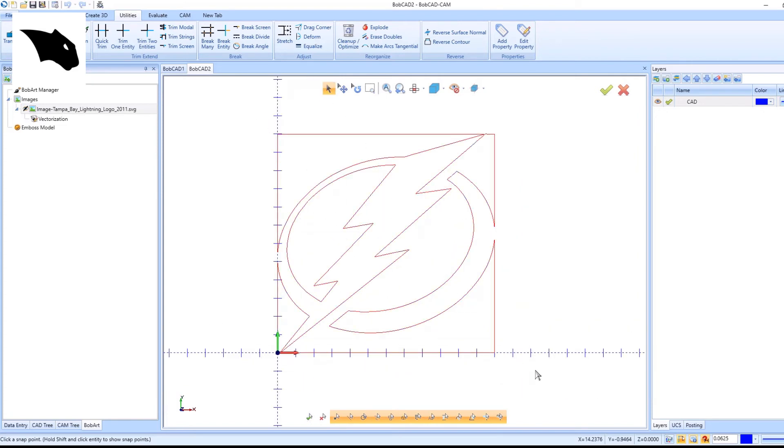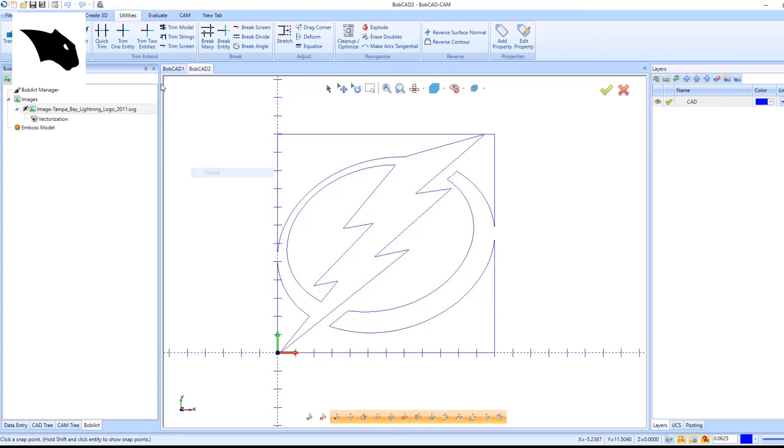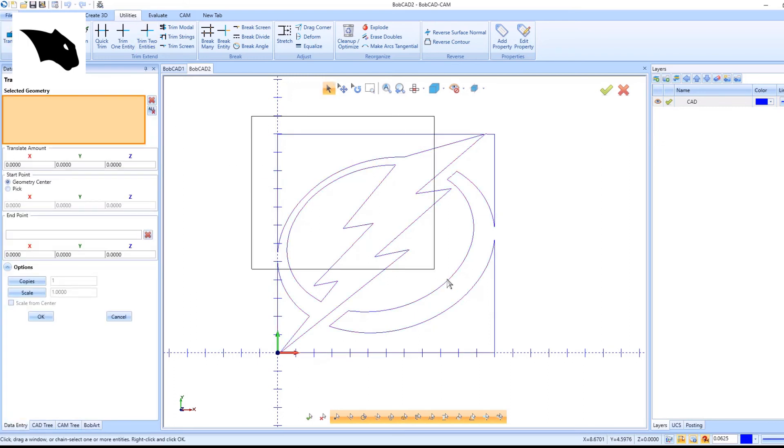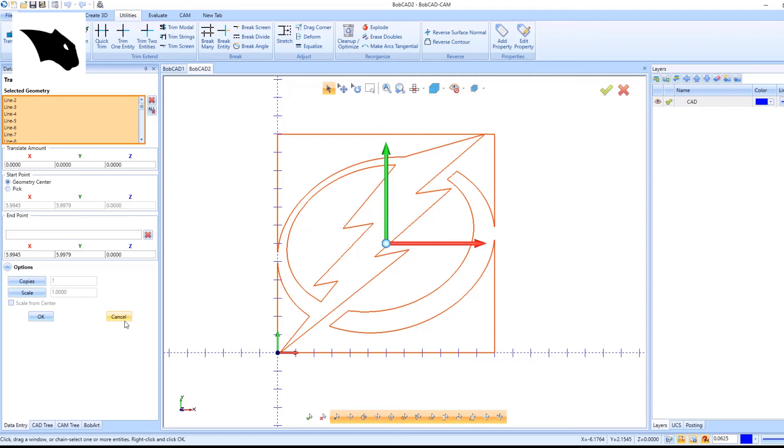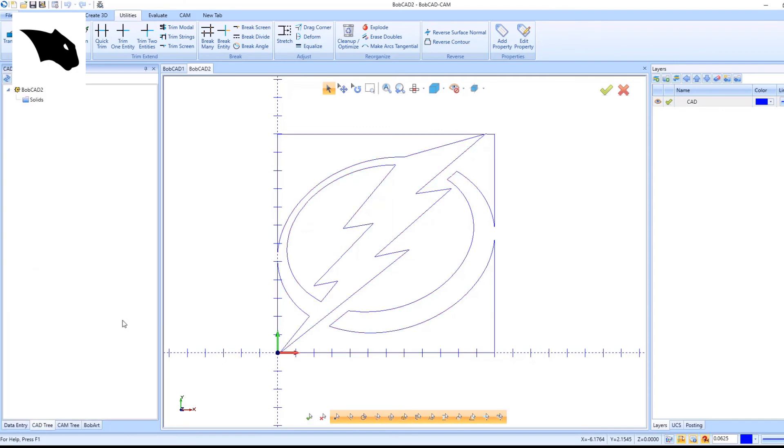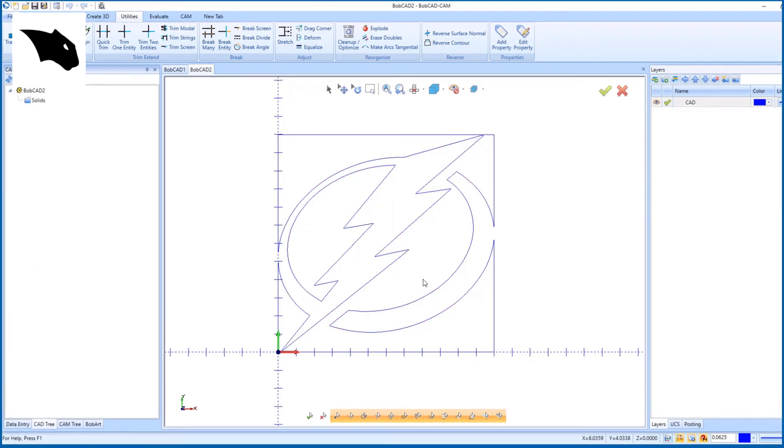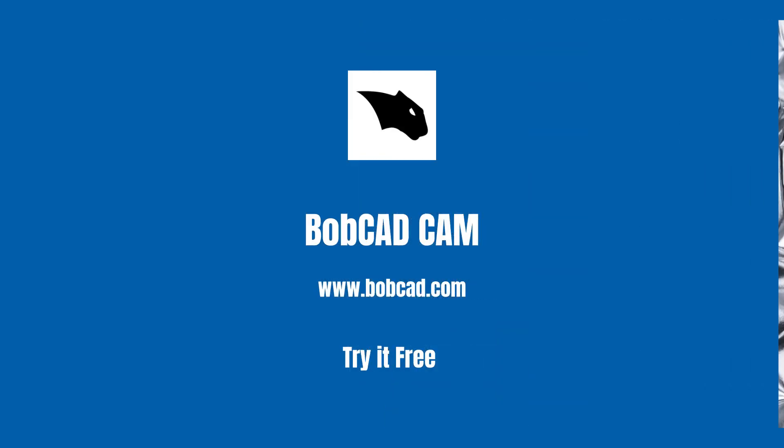I can select it. I can go into the utilities to modify the drawing however I need to, then program it in the CAM portion of the software. Thank you.